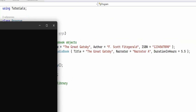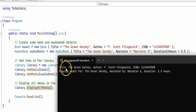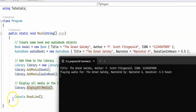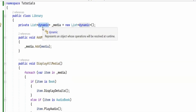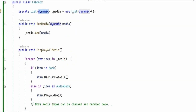When we run the code, as expected, we have one book and one audiobook. The book method prints the title, the author, and the ISBN. The PlayAudio method prints 'playing audio for The Great Gatsby', and lists the narrator and the duration of the audiobook. The dynamic keyword allows us to handle different types of media without knowing the specific type or methods at compile time. This is a demonstration of late binding in C-sharp, where the actual methods to be called — such as DisplayDetails or PlayAudio — are determined at runtime based on the object's type. While this offers flexibility, it comes with some trade-offs.